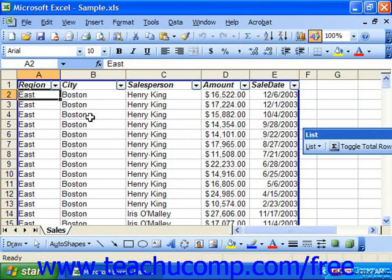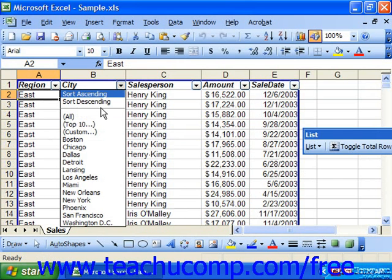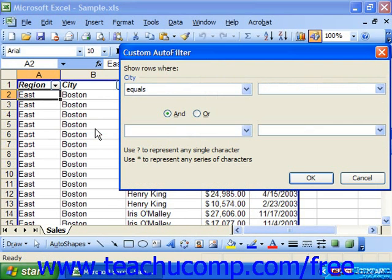Note that you can use wildcard characters — the question mark and the asterisk — to represent either a single unknown character or multiple unknown characters. If you forget which character is used for which, that information is displayed in the lower left corner of the dialog box.